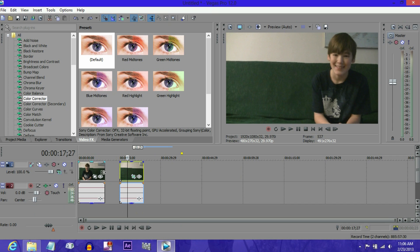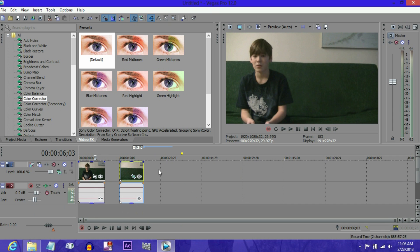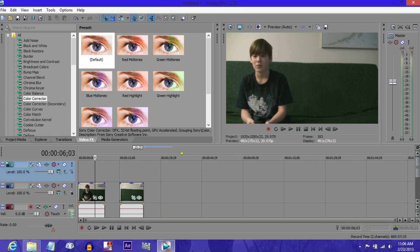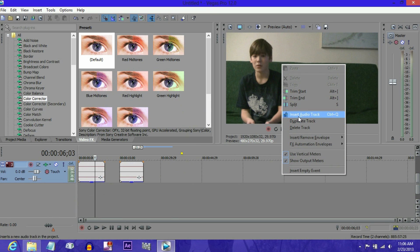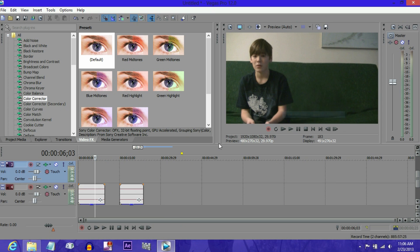So what you want to do first is you want to right-click and go insert video track. And if you want the audio for both of the clips, you right-click on the bottom audio track and insert audio track. Then drag the top one back up to the normal track.